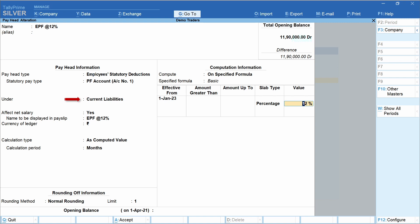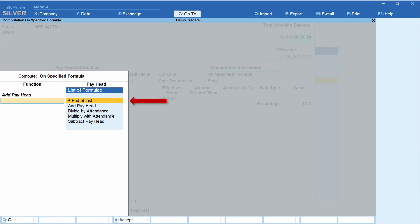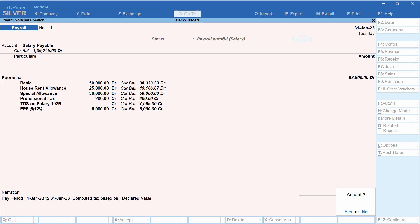Let's see how the PF account is configured in Tally. Pay head type is Employees Statutory Deductions. Statutory pay type is PF Account Number 1. This is grouped under Current Liabilities. Affect Net Salary is set to Yes. Enter the name to be displayed on the pay slip. In the Compute field, select On Specified Formula. In Add Pay Head, select Basic, then End of List. Enter the effective date — here 1st January 2023. Enter the percentage of PF contribution — here it is 12%. If you are liable to contribute at 10%, you may enter 10%.